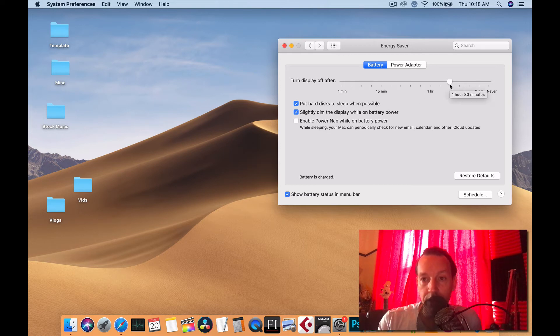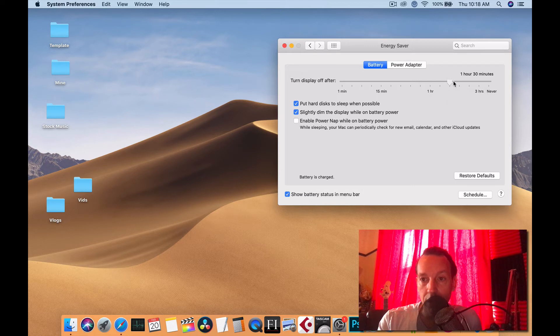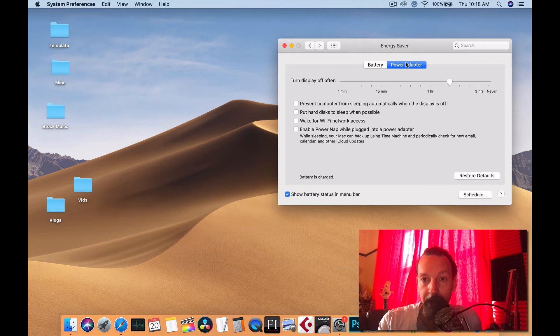But that's a good setting or you can set it to like an hour 45, but I have it at about there. But like I said, the most important thing, the power adapter, make sure none of this is ticked.